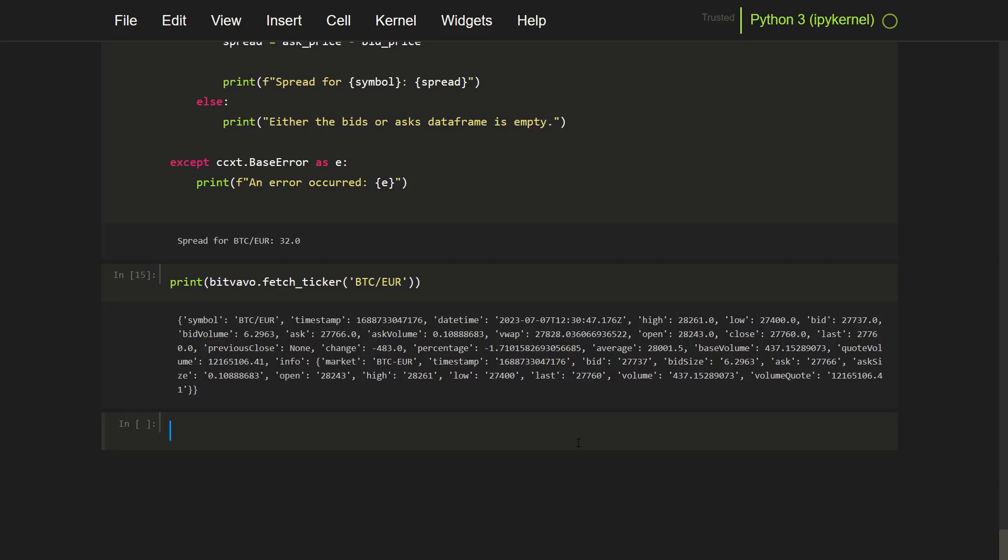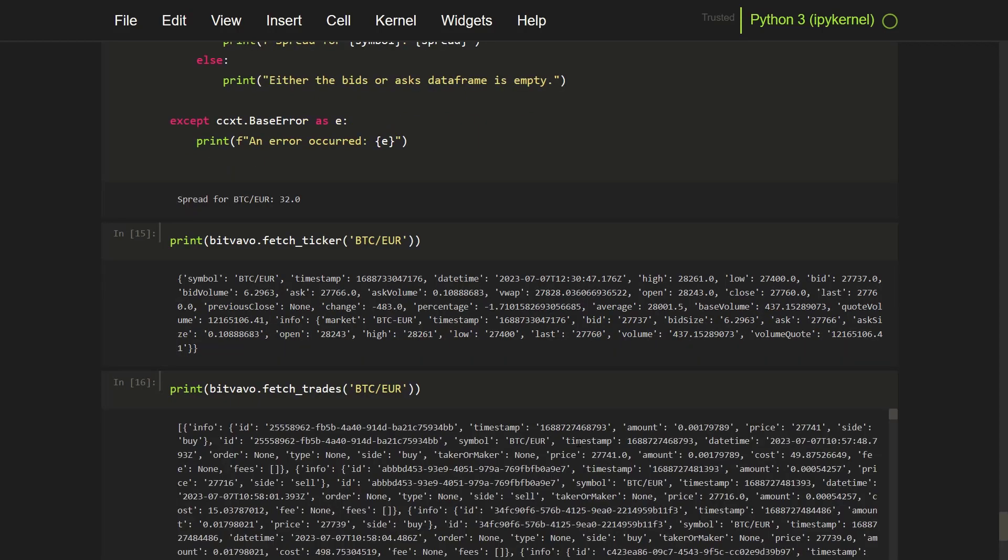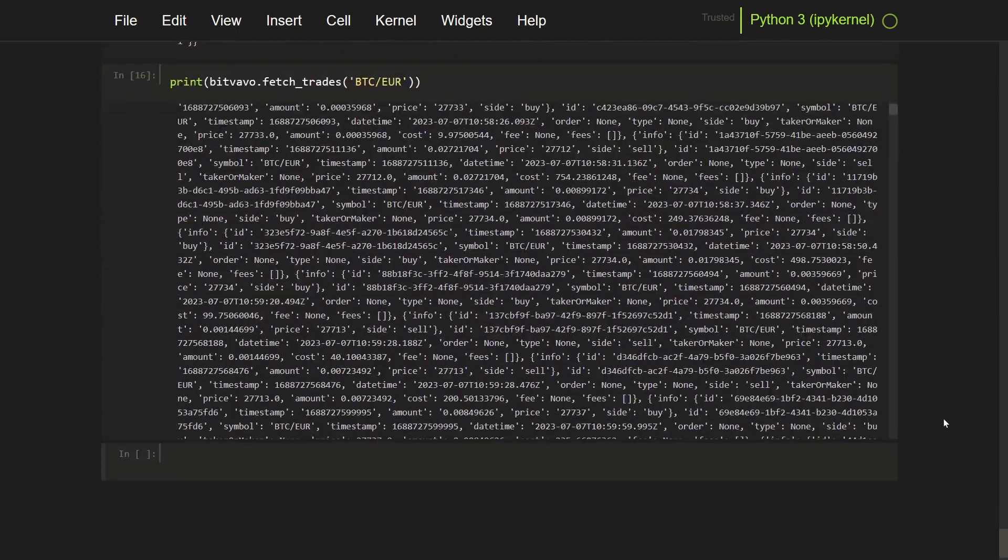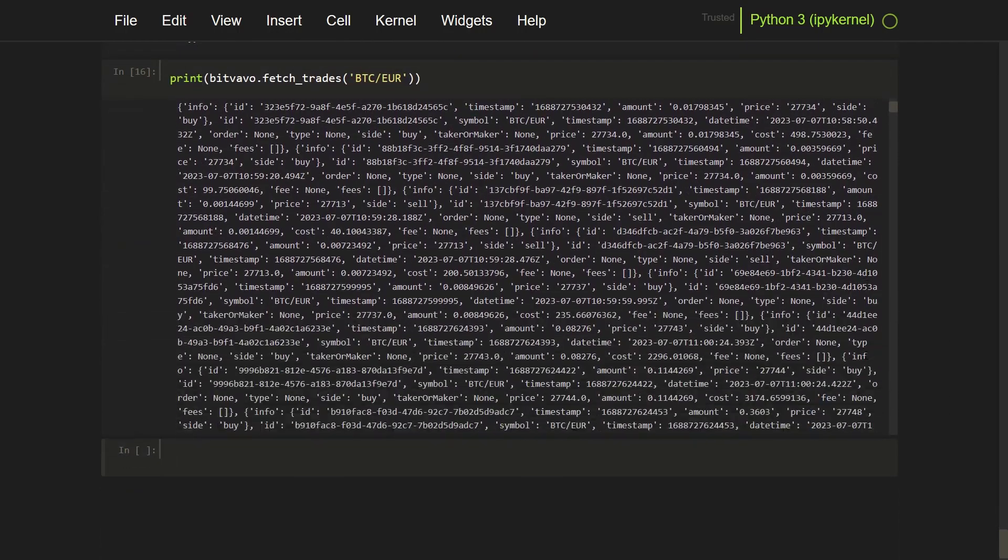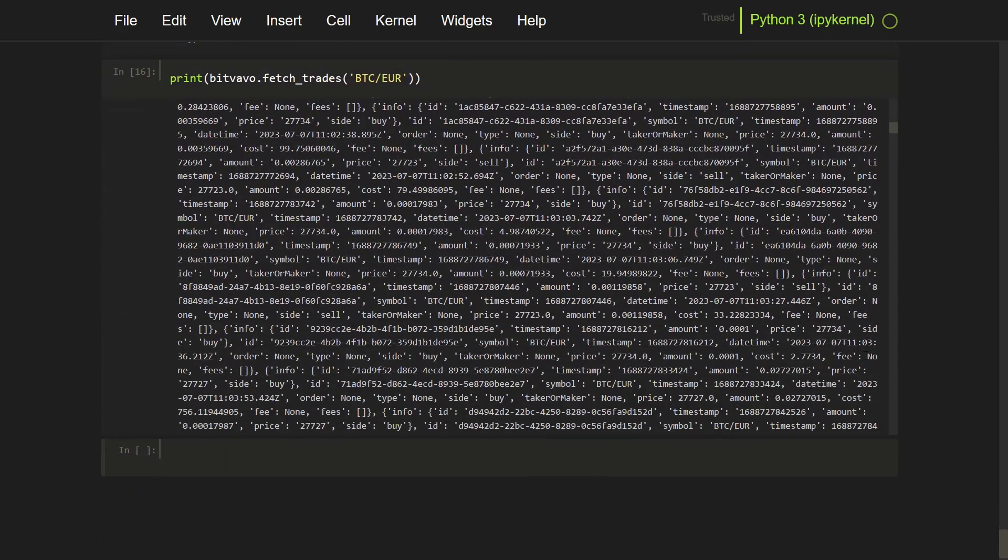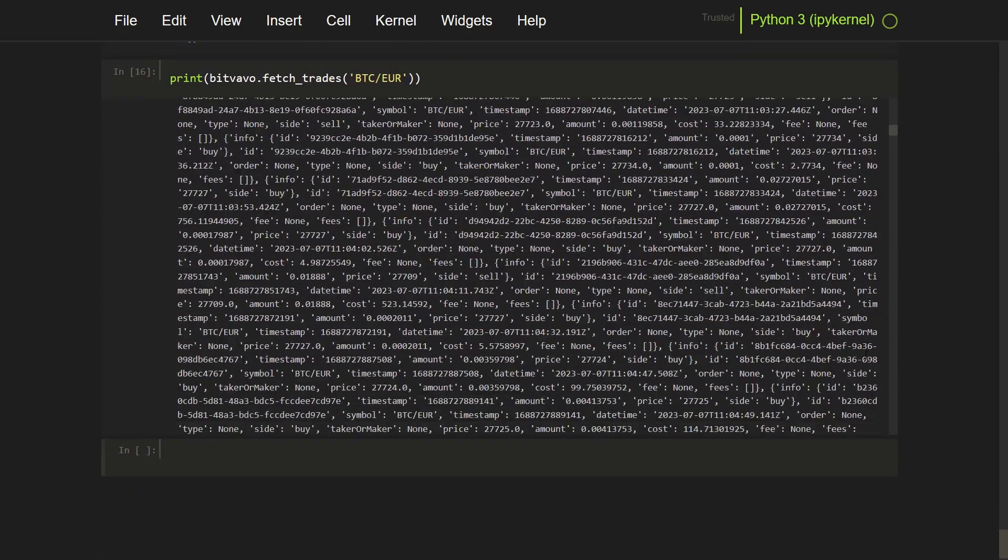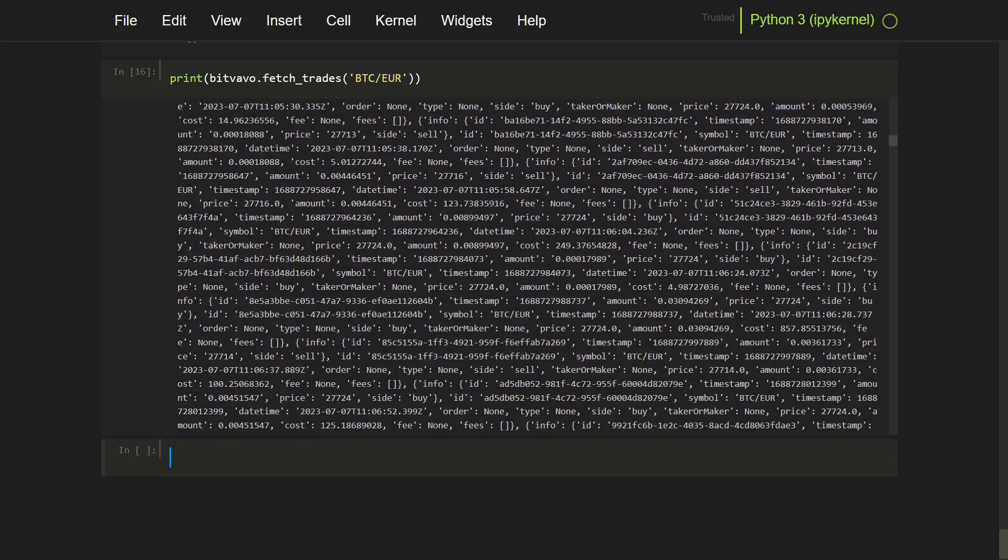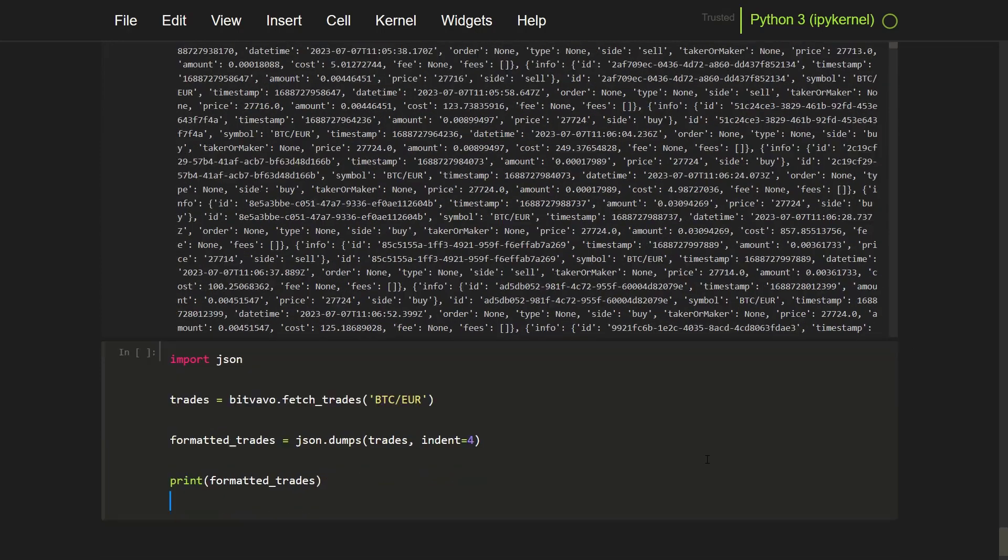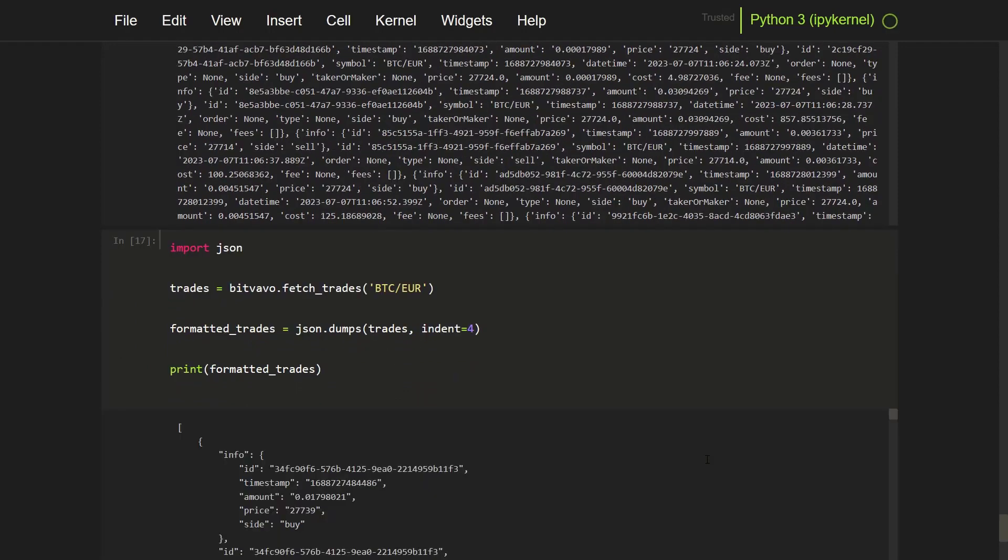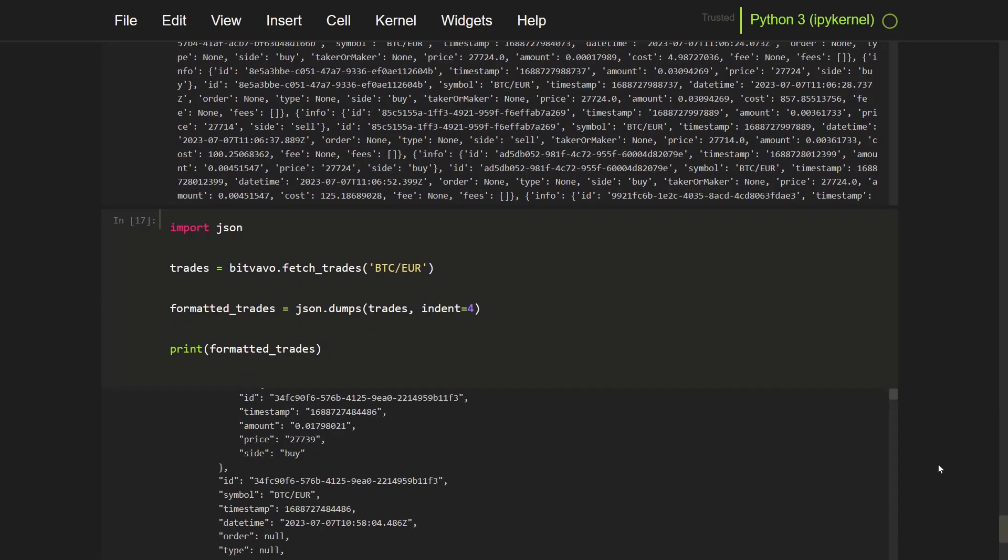Let's see if there are any trades on this pair. I can do this by the fetch trade method. And also there is JSON output here. So I have to make it a little bit more clean by making use of a script that I have prepared as well.